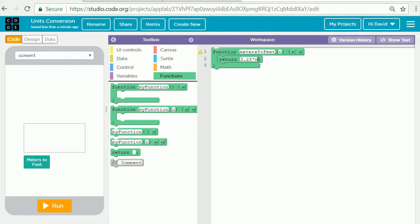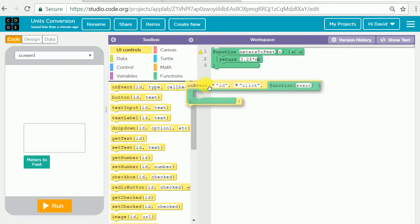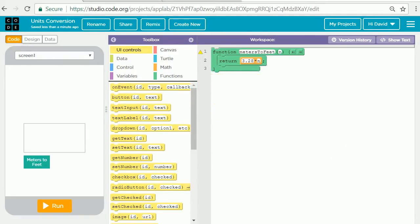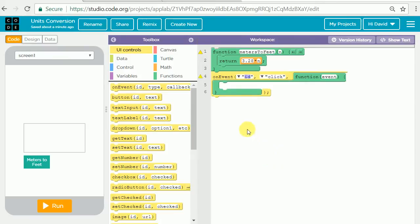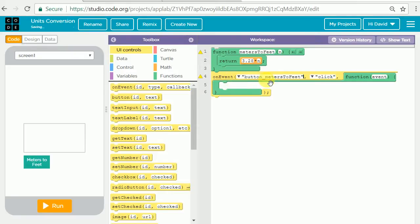Now we need to trigger this computation when the button is clicked. We're going to do that by going to the UI controls and dragging over an on event block. We at this point need to change the ID to the button we called metersToFeet, leave click the same, and now we need to tell what happens when the event the button is clicked.